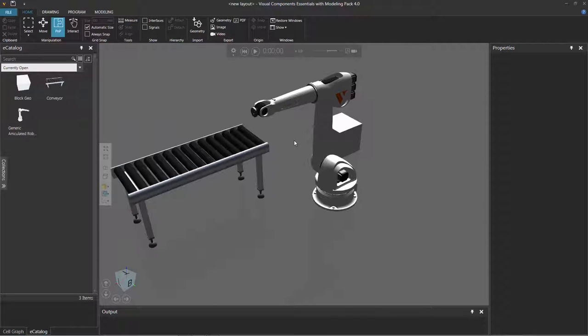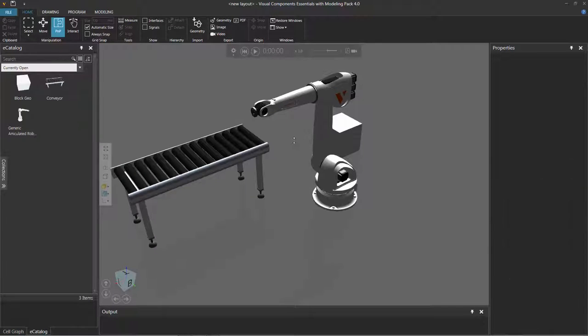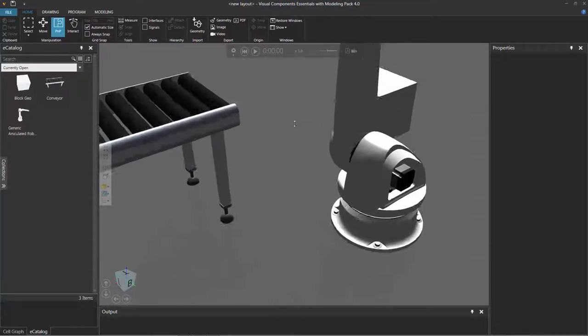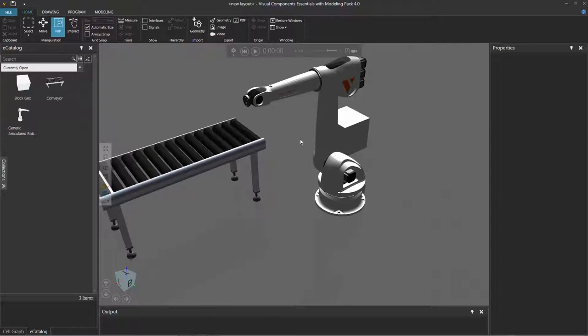Now if your mouse does not have a wheel, you can hold down the shift key and the right mouse button, and then drag the pointer to zoom in and zoom out.